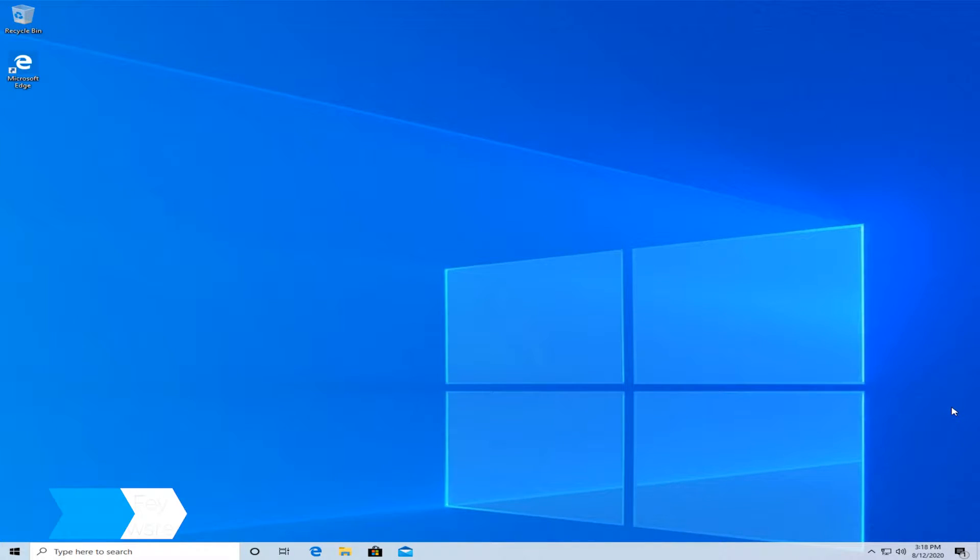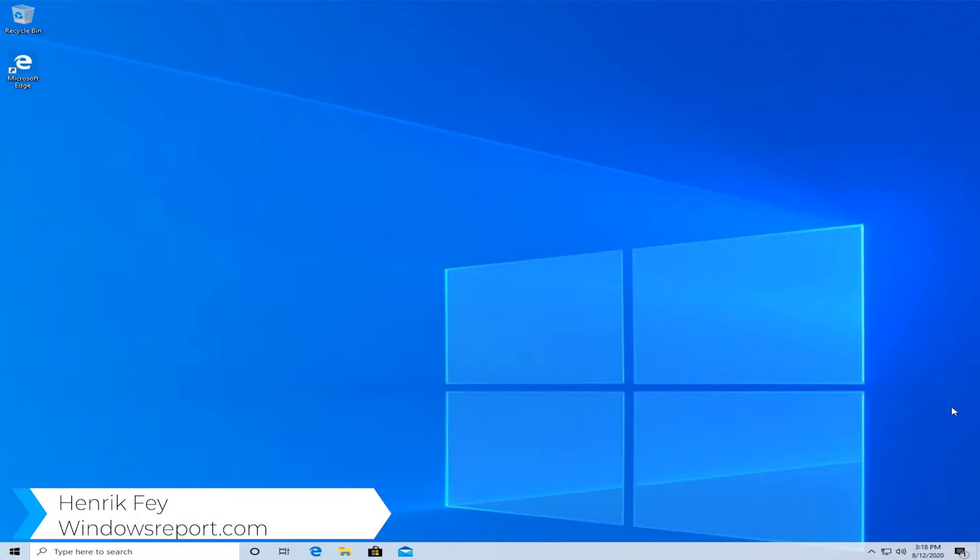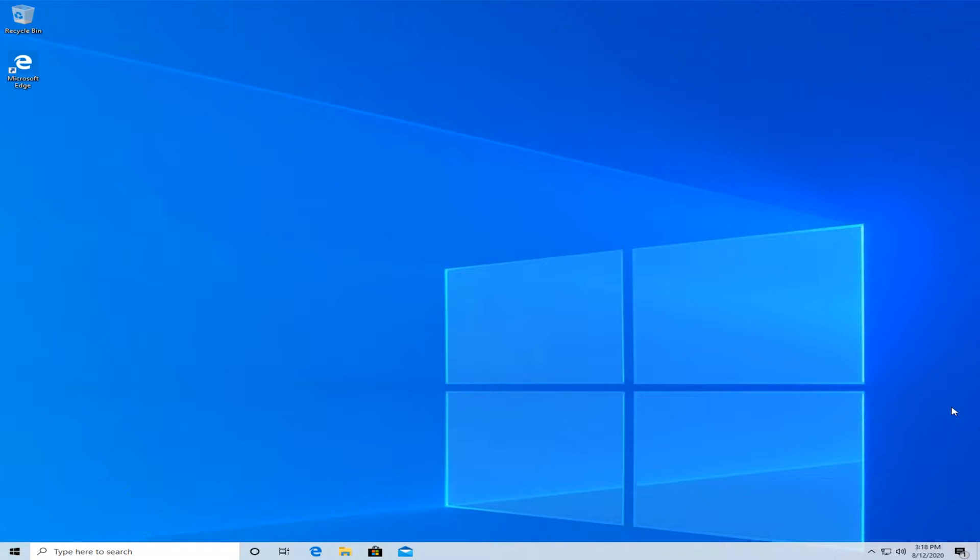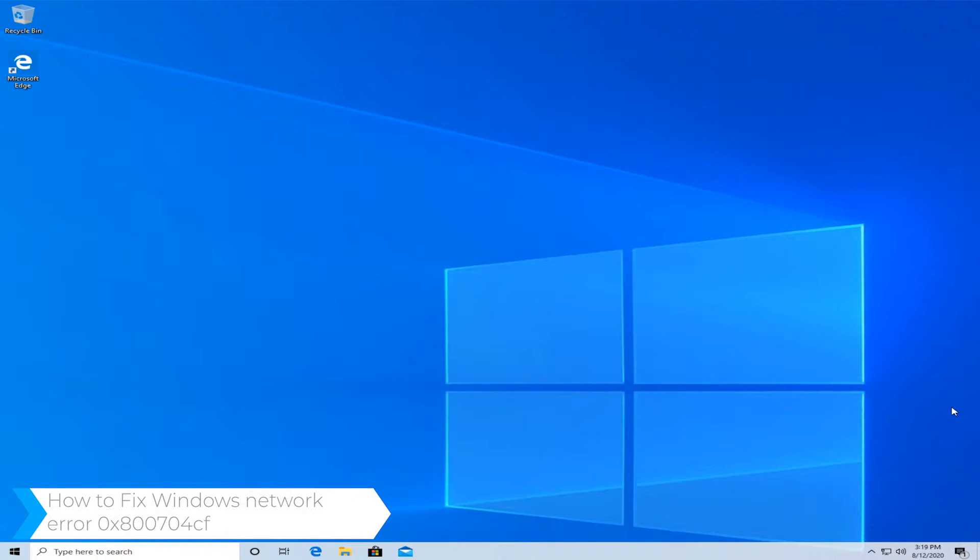Hello and welcome to windowsreport.com, I'm Henrik Fai. In today's video we're going to look at how to fix the Windows network error 0x800704cf.